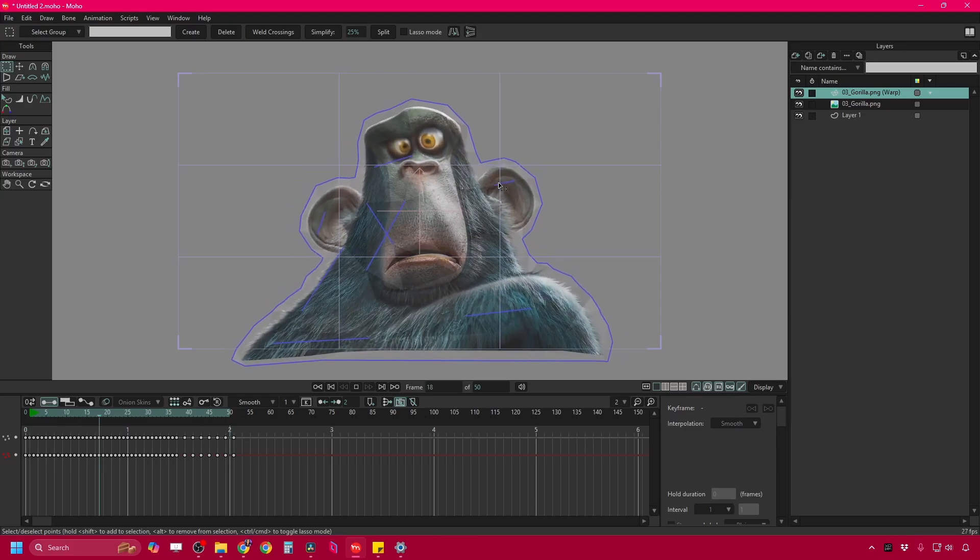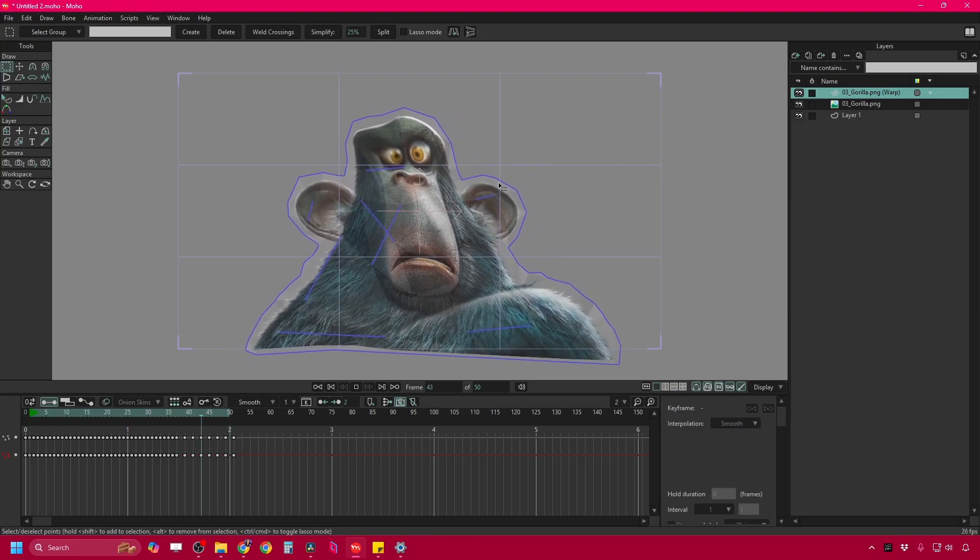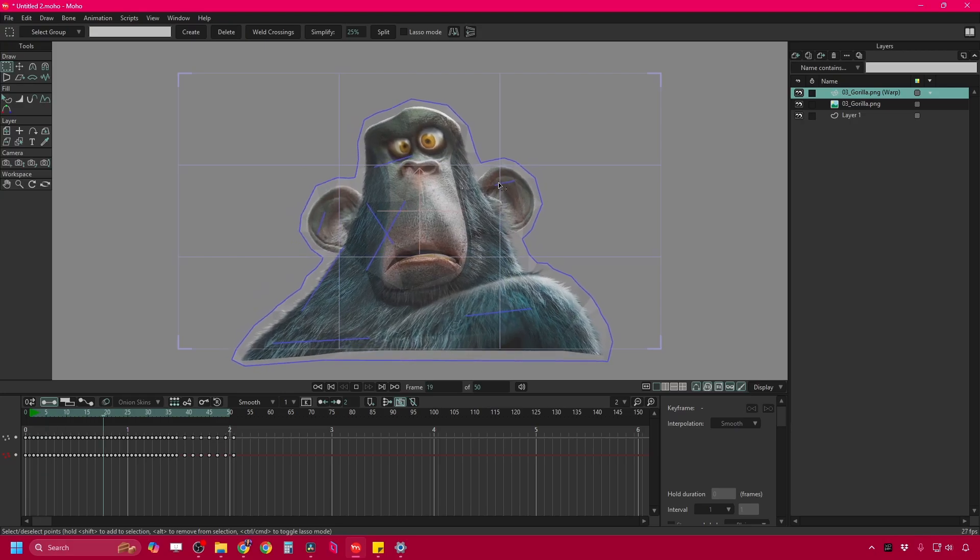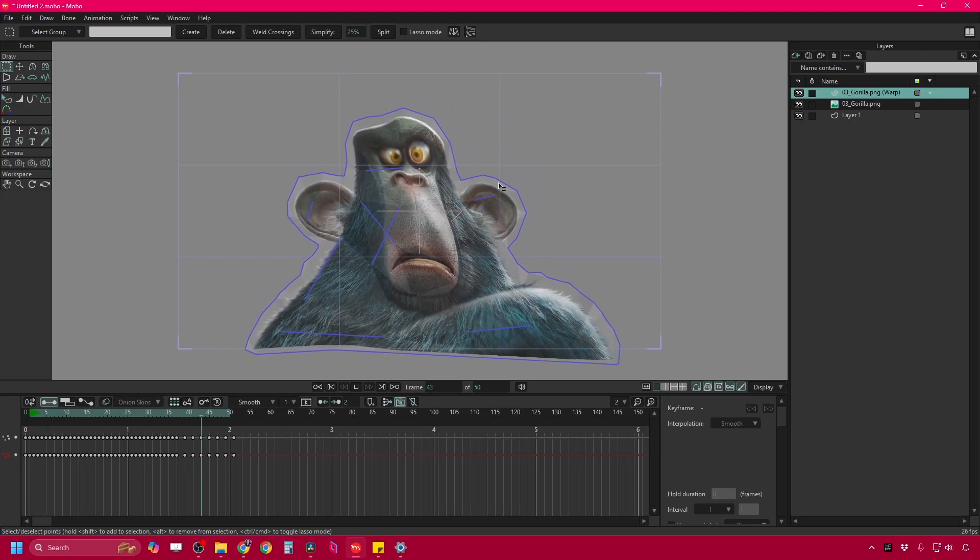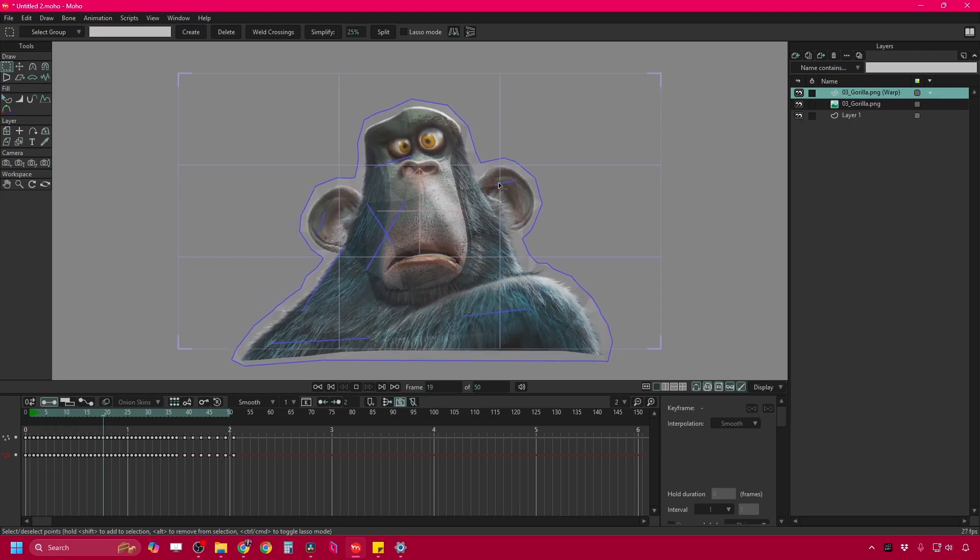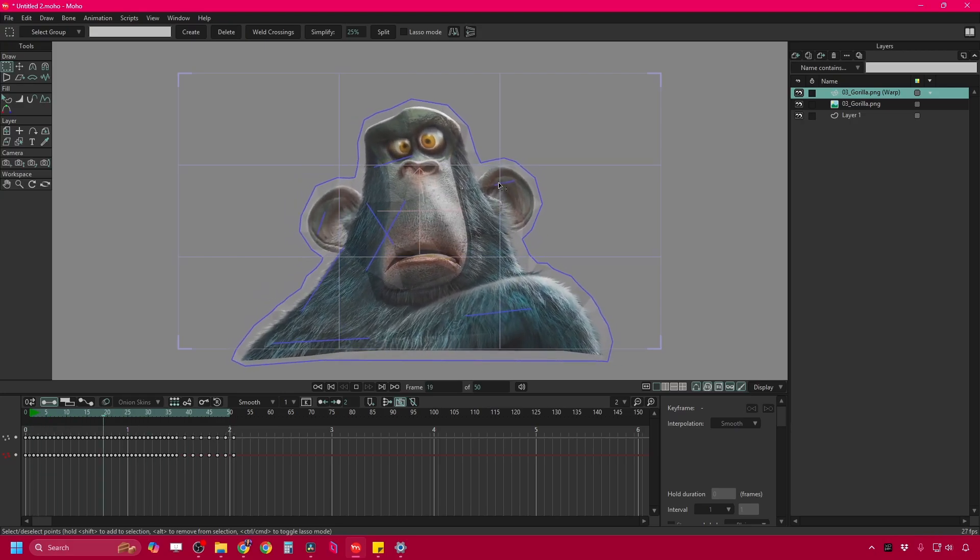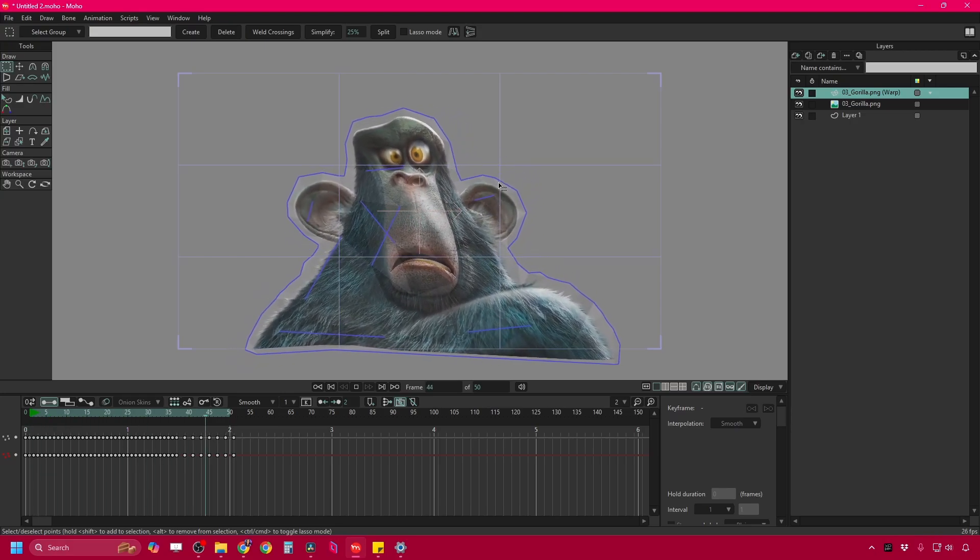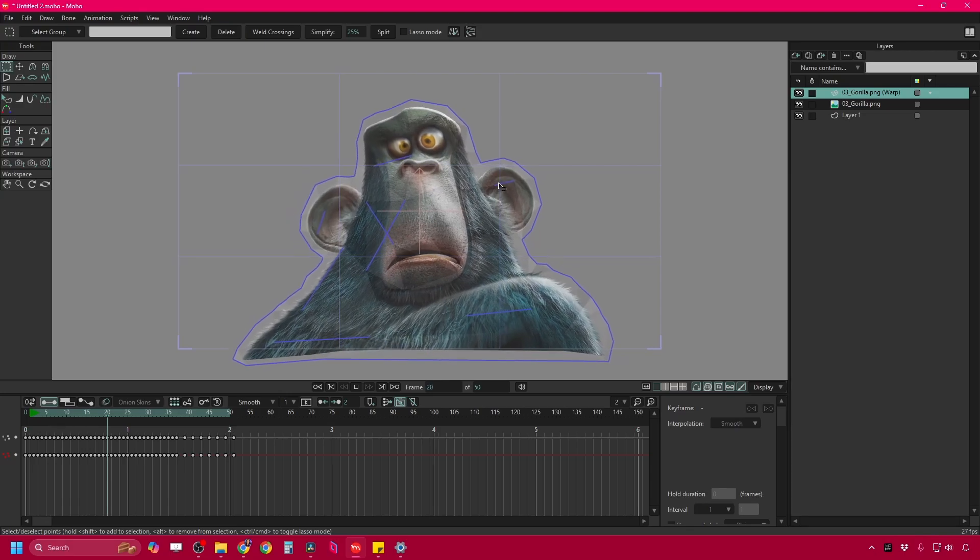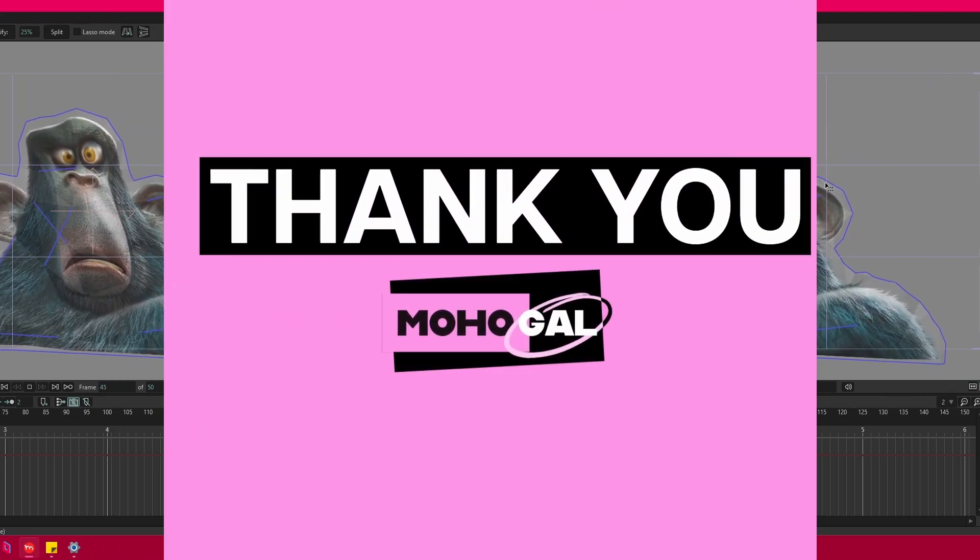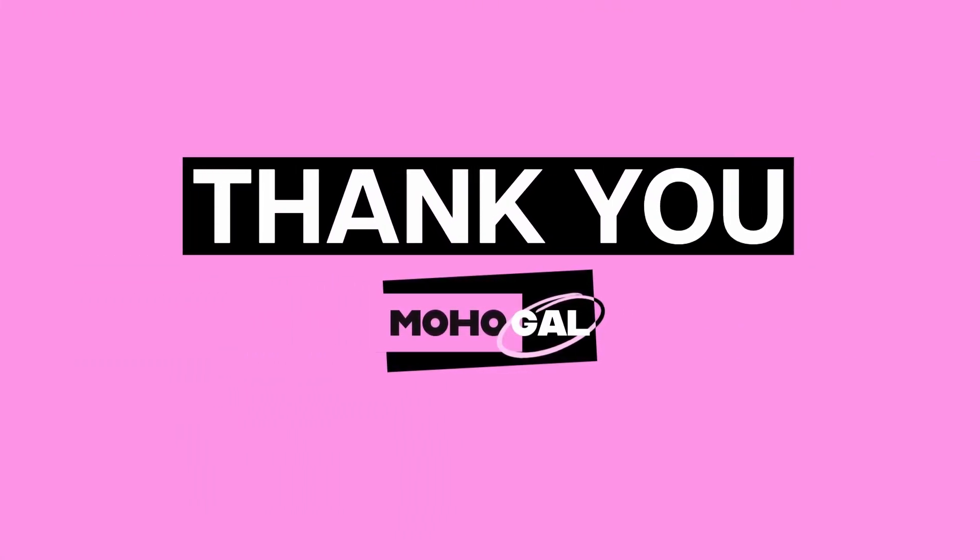And that's how you can utilize a bit of vector noise on your bitmap drawings in Moho. Thanks for asking, Kat. I hope that helps. Thanks for tuning in. We'll see you next time.